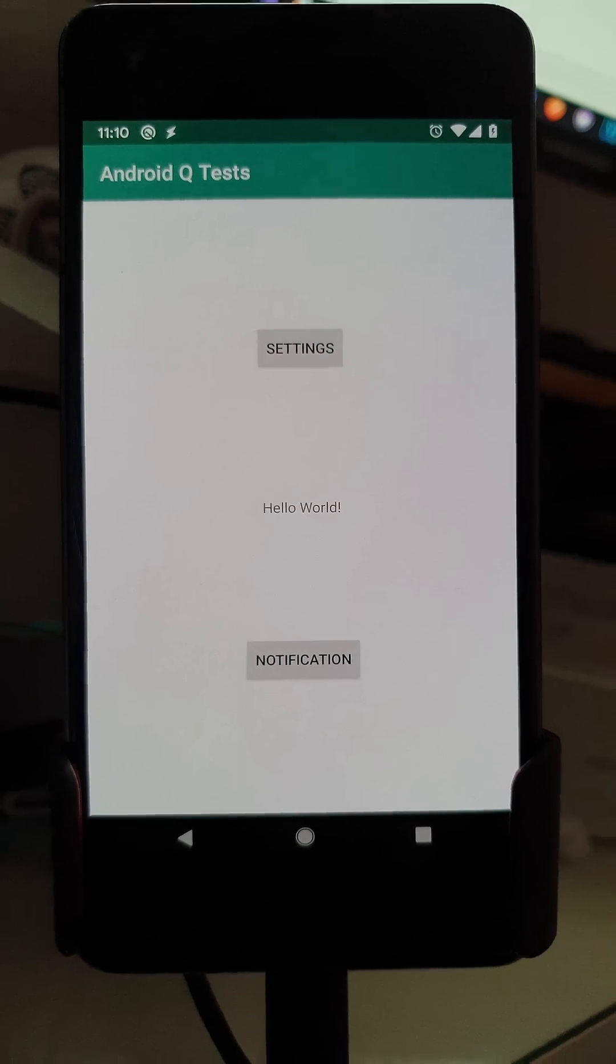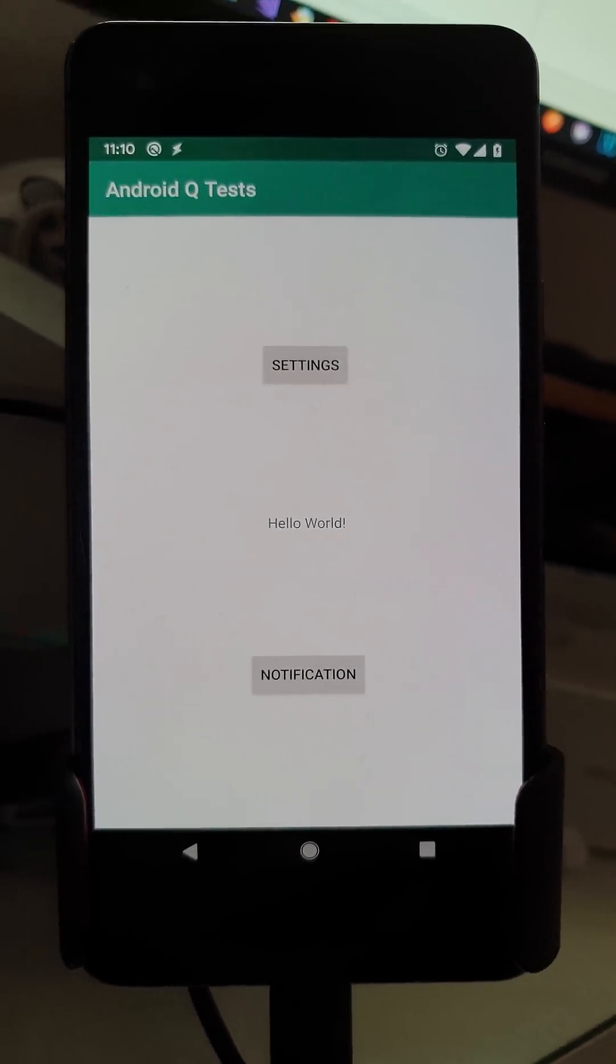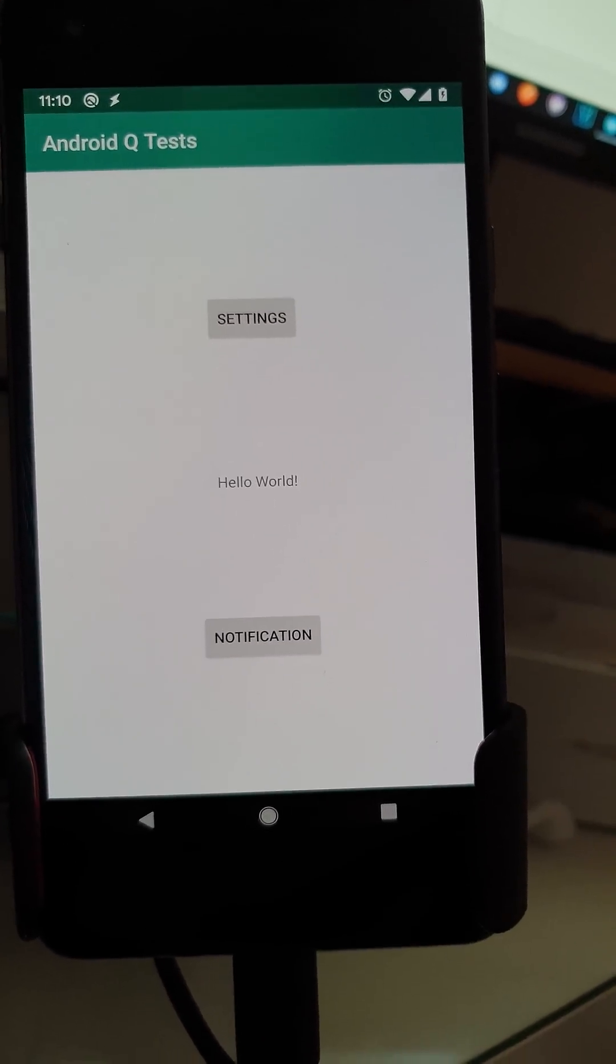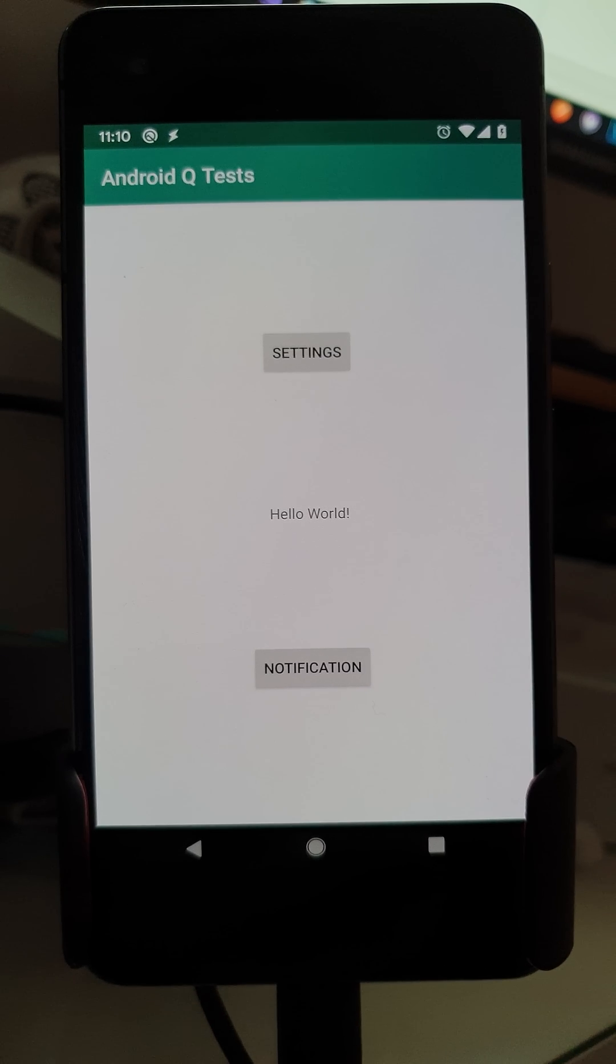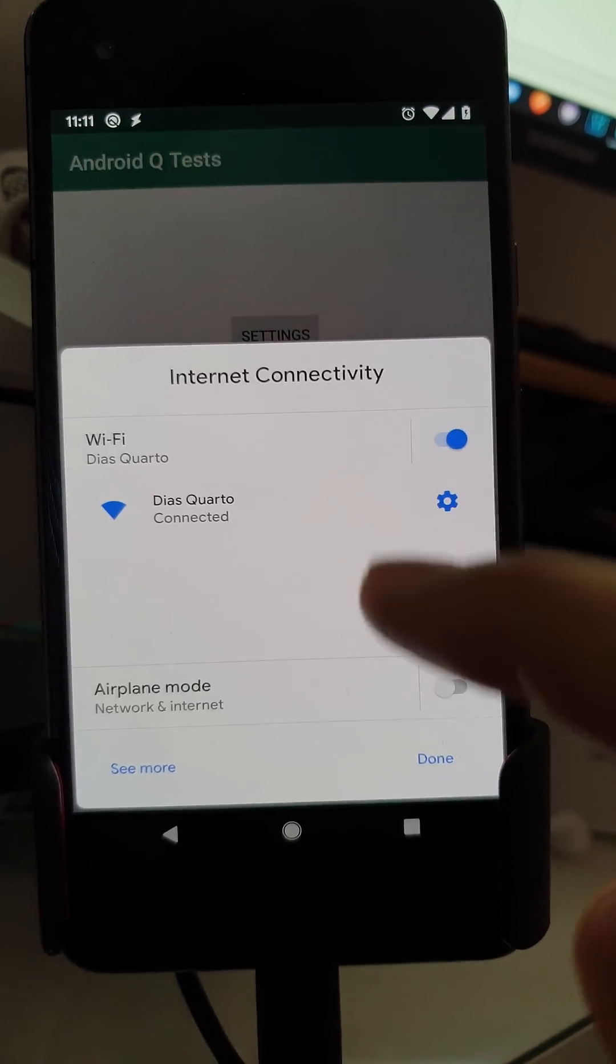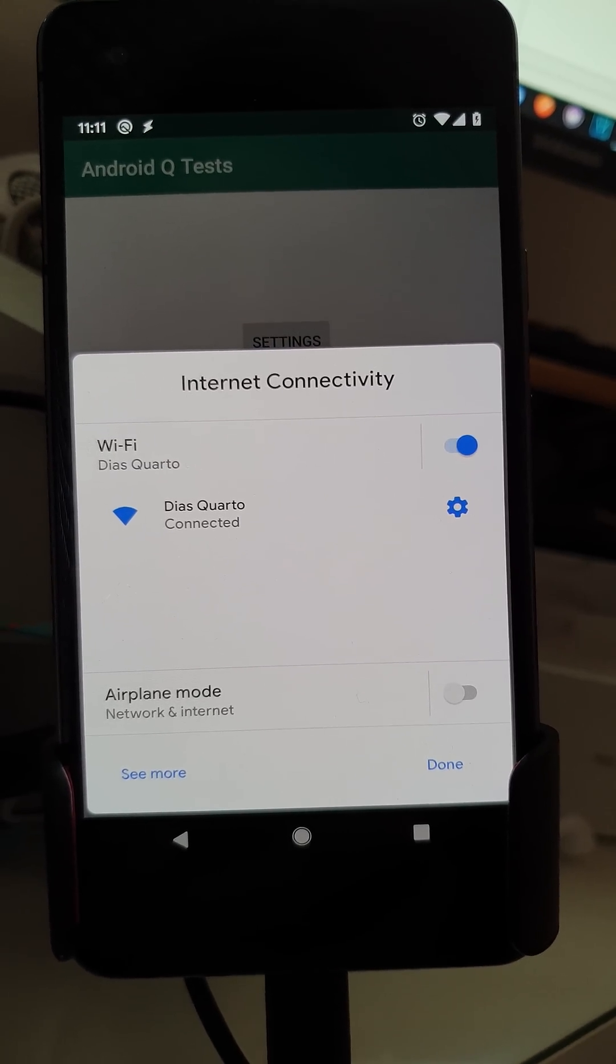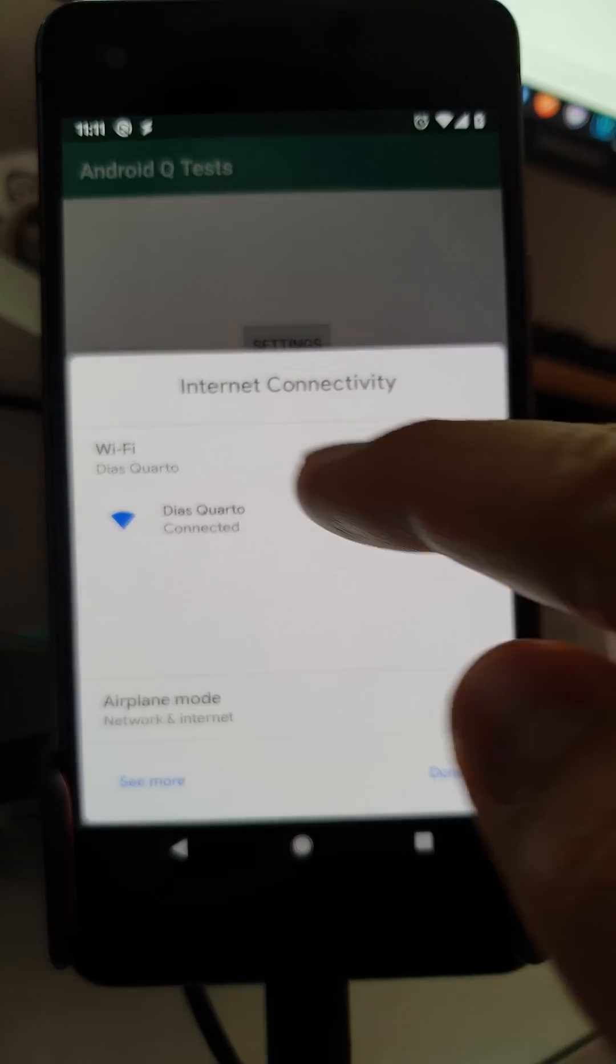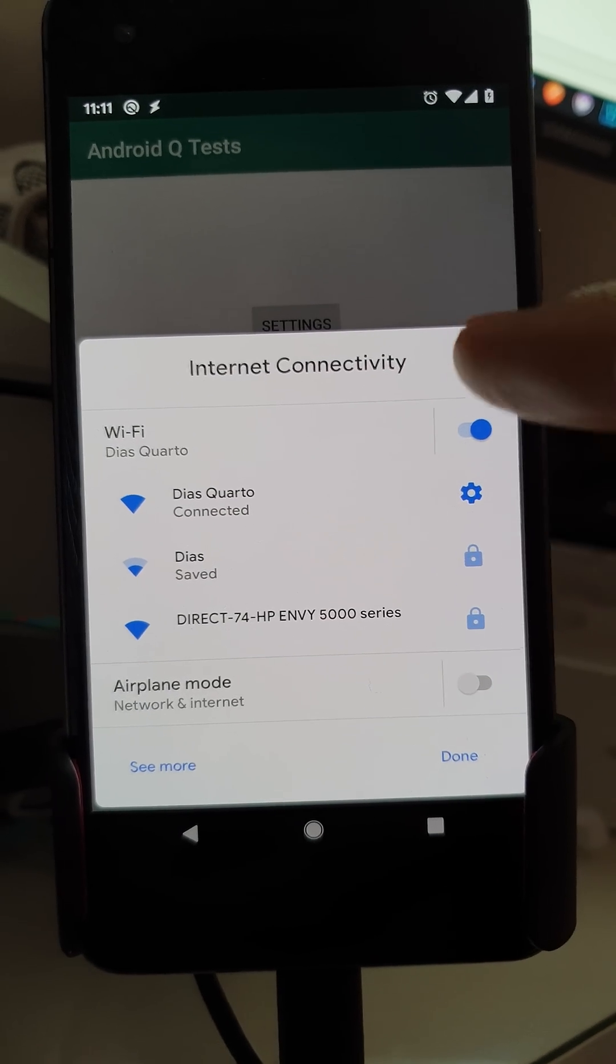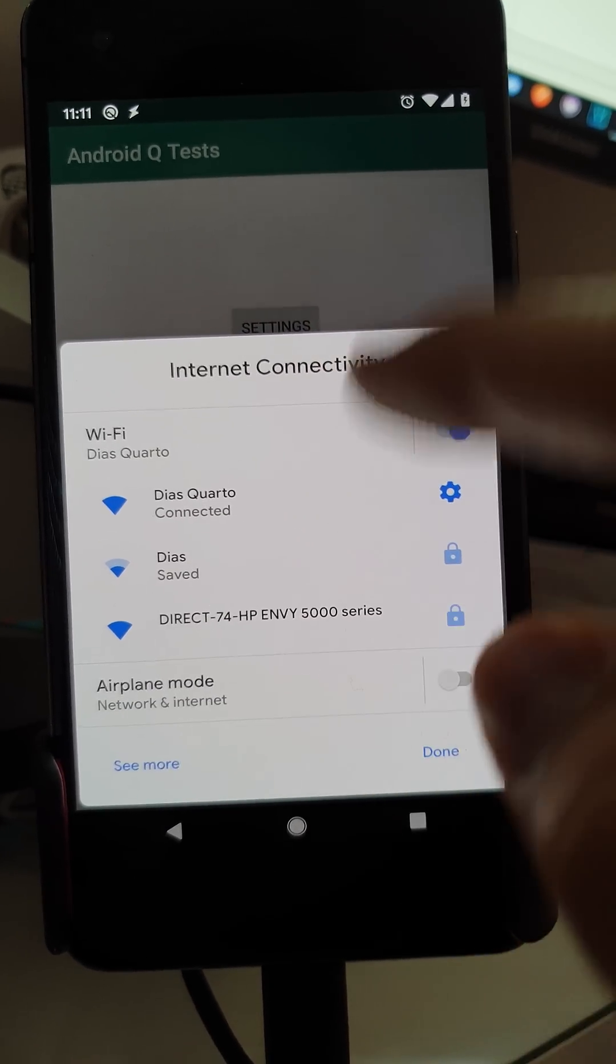So I got the Android Q beta on my Pixel 2 here and I tried out some new things. For example, you can call this settings tab from your app that allows you to control internet connectivity.